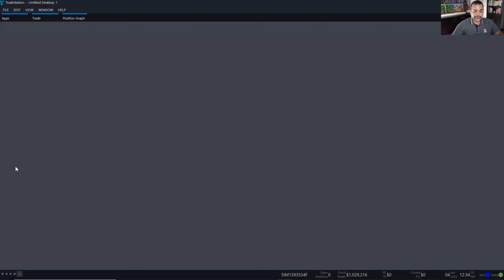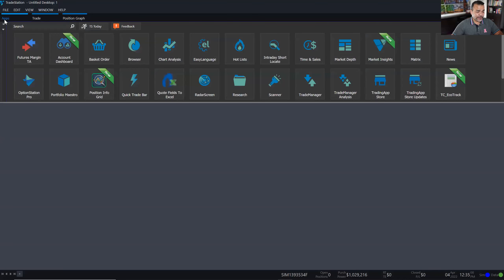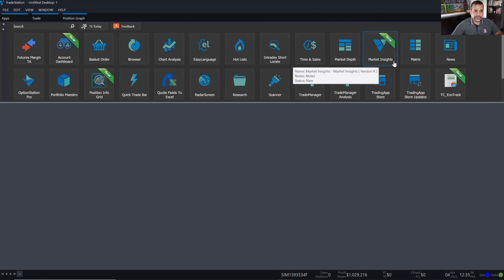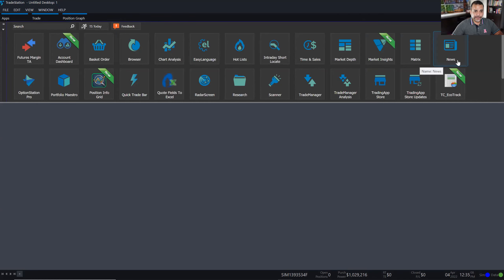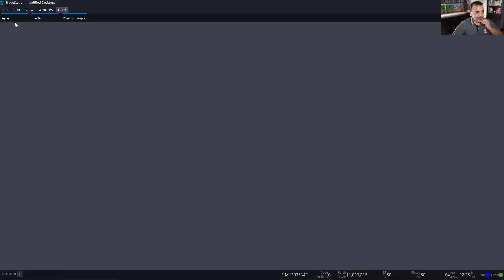Today we're going to talk about news and time and sales, which are two applications right here on the TradeStation platform. Under apps, everything is sorted in alphabetical order — news is right here. Time and sales is somewhere here. Let me make this larger to find it.